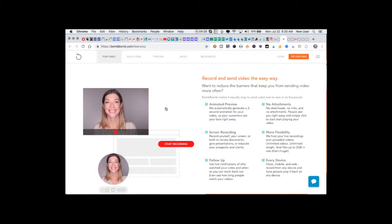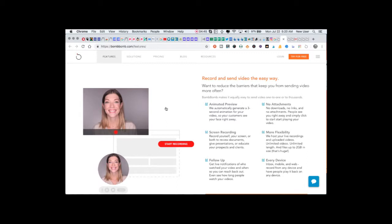I started using BombBomb as a way to add a human personal element to our communication. So if they would message me asking about something, I'd respond with a video message to them and take it up a notch, take up the professionalism, and allow them to see my face, hear my voice, and essentially build a relationship this way. To the point where we still haven't met this particular client and yet we have a very solid working relationship.